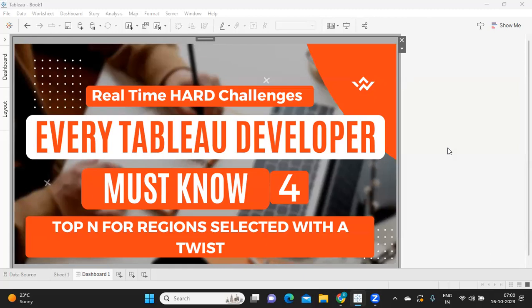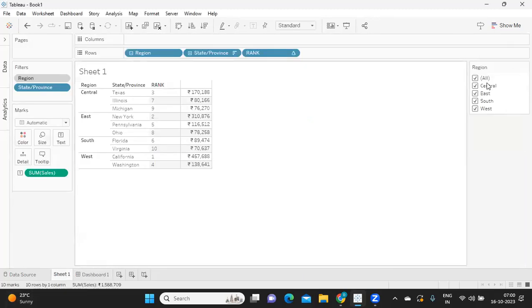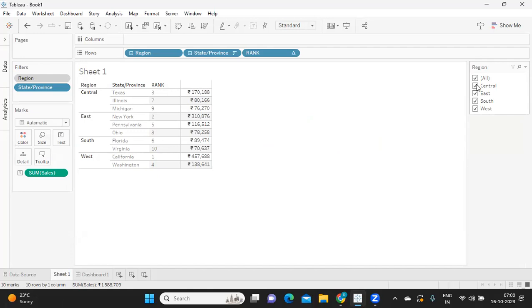For region selected. So I think we might have done this a number of times, but this is with a little twist. Now suppose a user has an option to select a region here, and I'm trying to find out the top 10 sales per state for each state based on region selected. But here the requirement is...